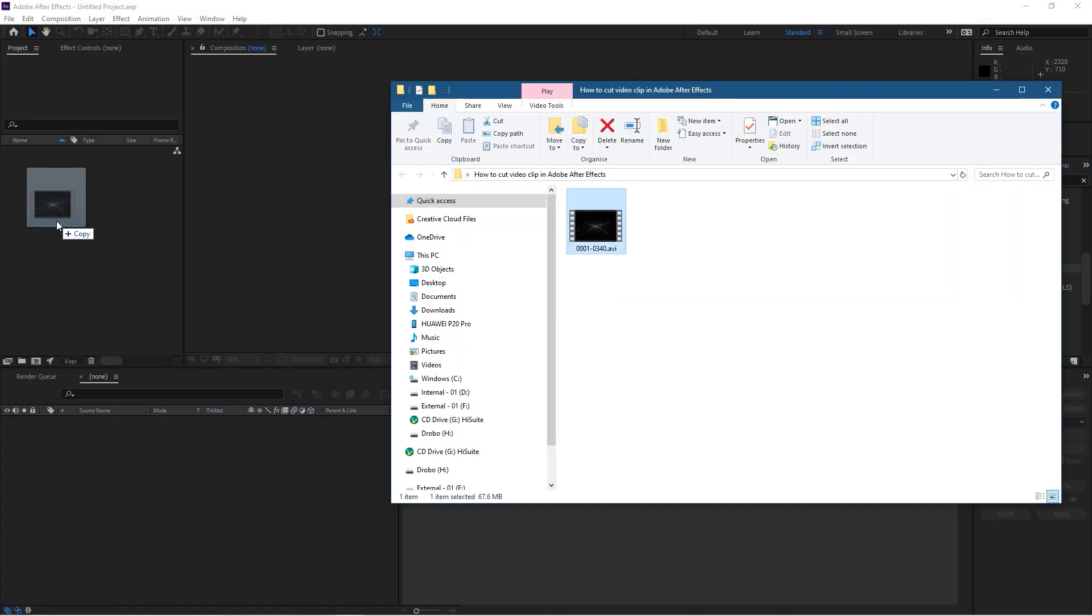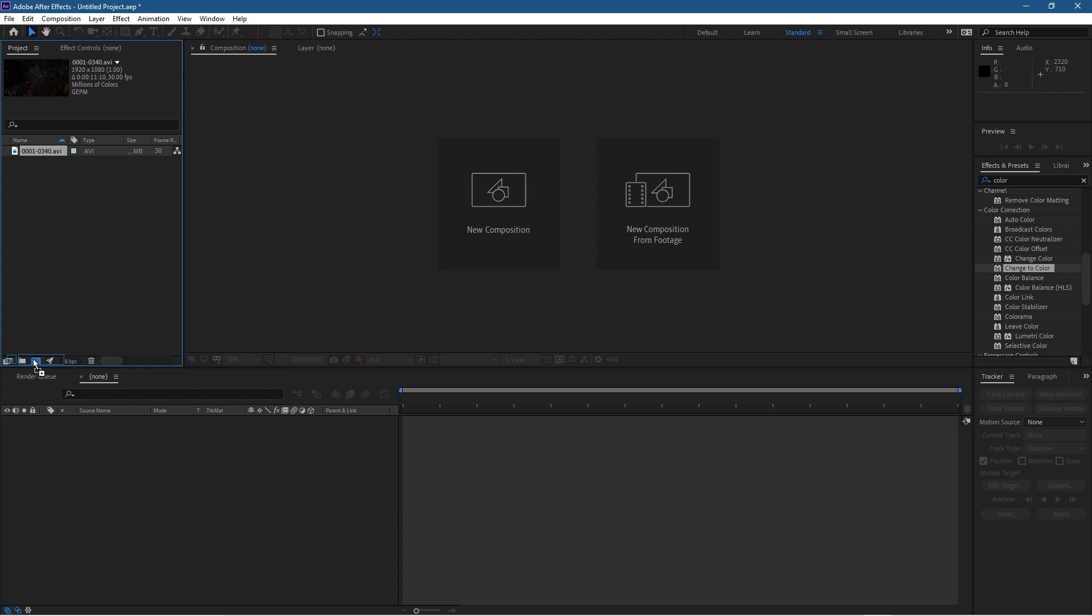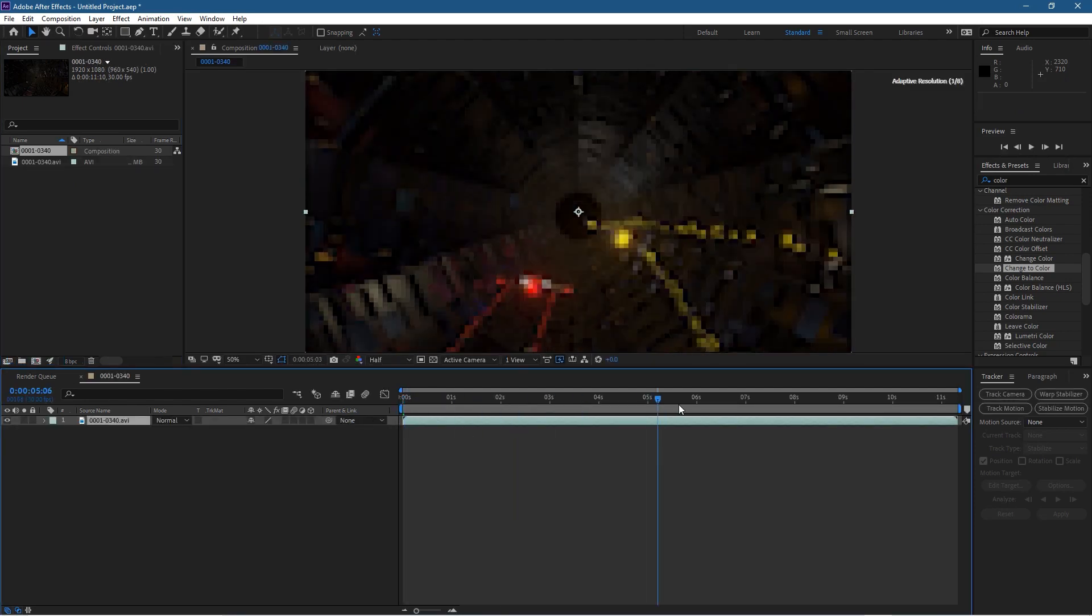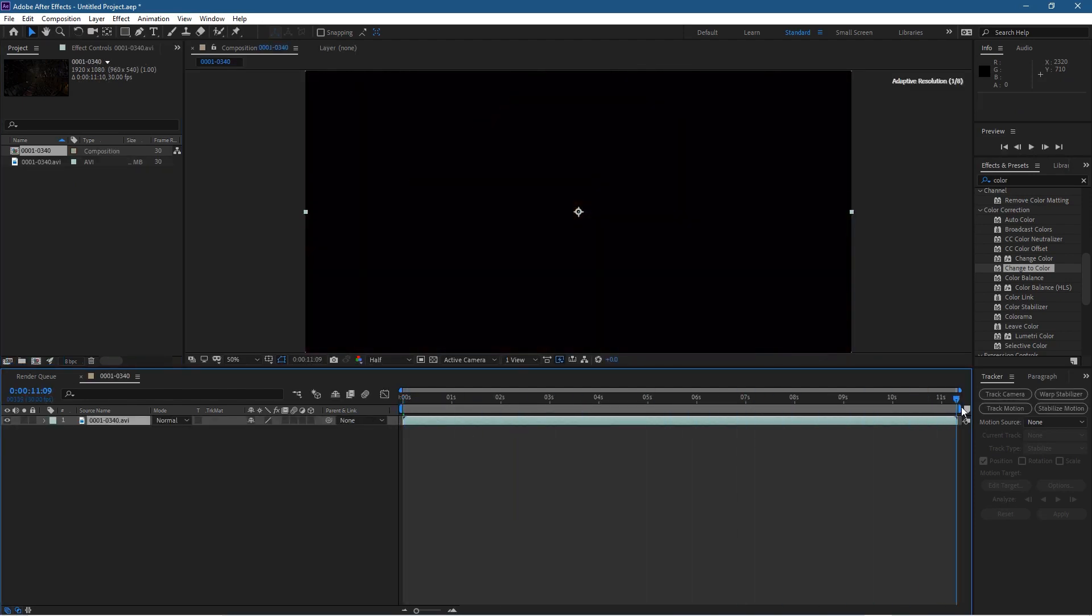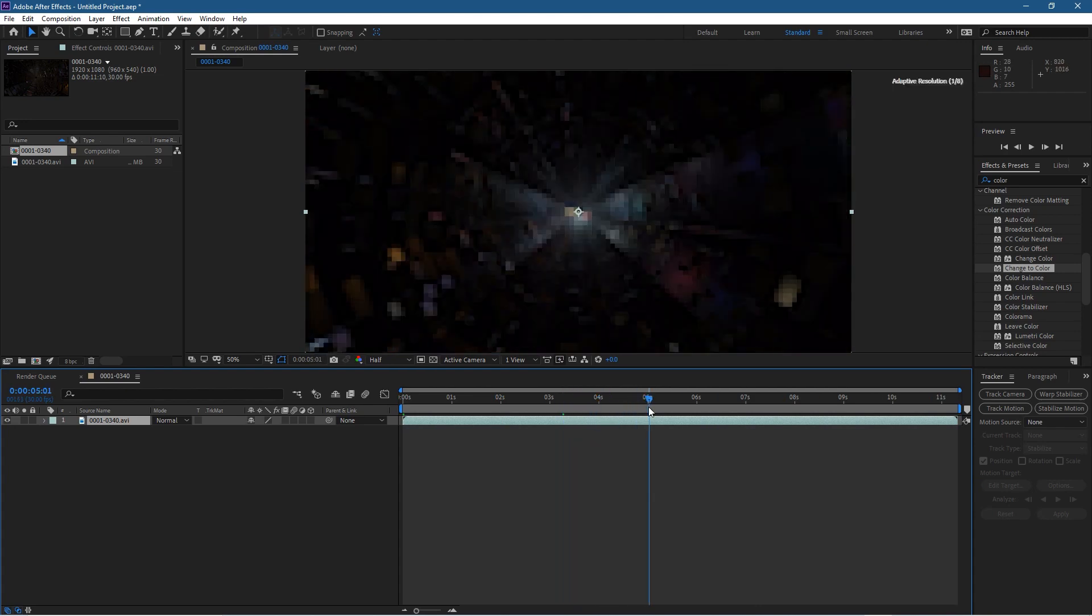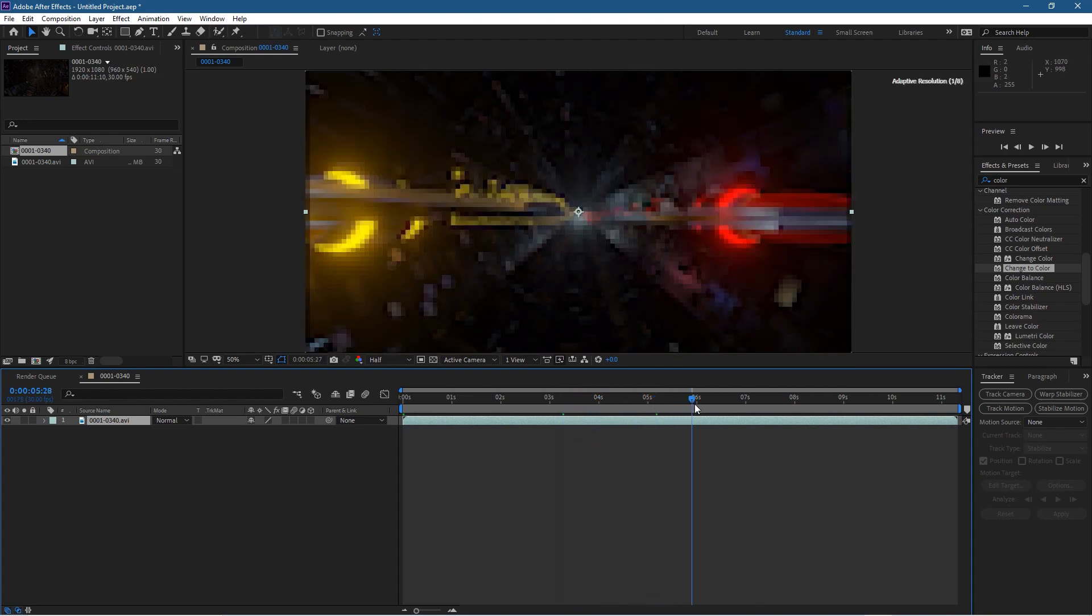Let's drag this into the projects here and drag this onto the composition tool to create a composition. So we can drag across the timeline and we see our video clip here. This is the camera switch that I did in Blender.